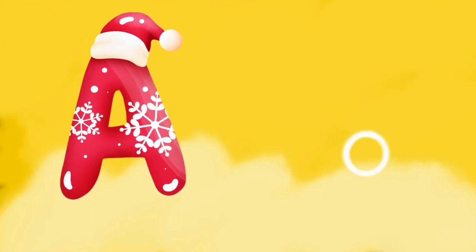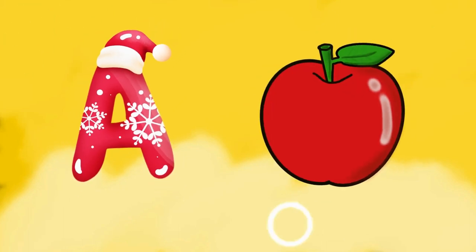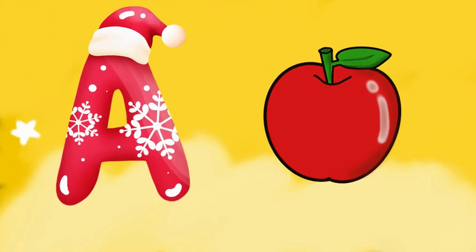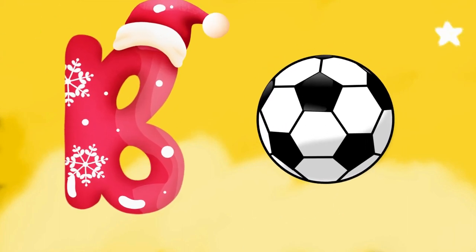A is for apple, a-a-apple. B is for ball, b-b-ball.